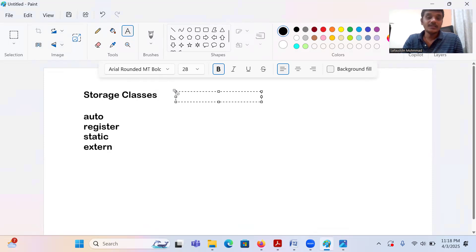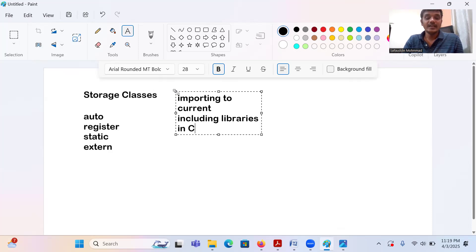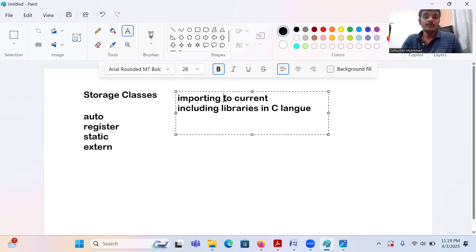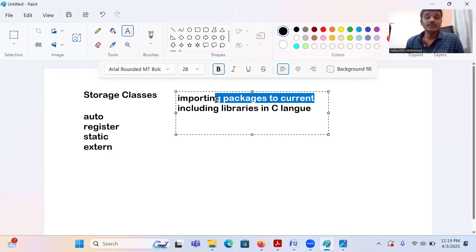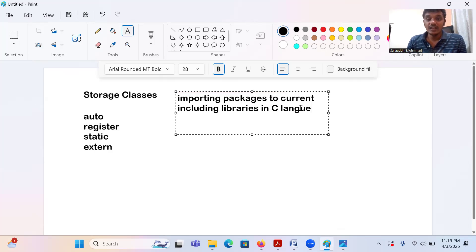In Python and Java we have a package concept, and we import those packages into a program. We also include libraries in C language. The difference between importing packages into a current program and including libraries into a C program — both are the same concept. We group useful programs into one package, and whenever we need it we import it into the current program in Java and Python. In C, the same concept is the include concept.